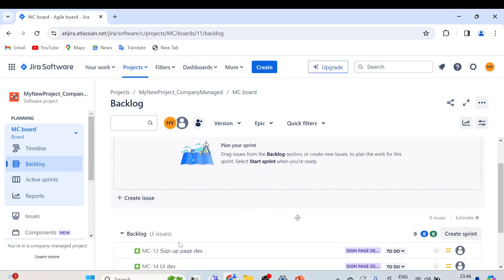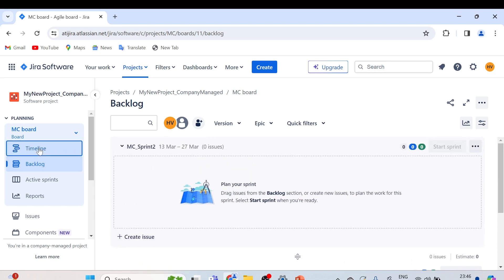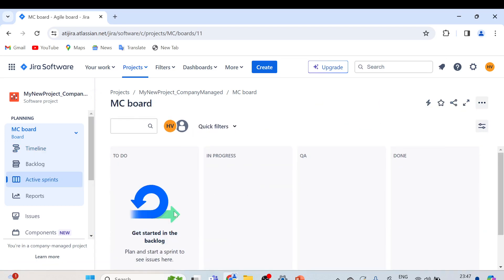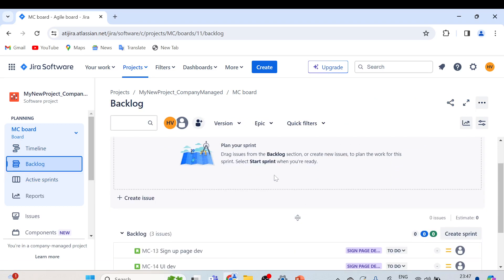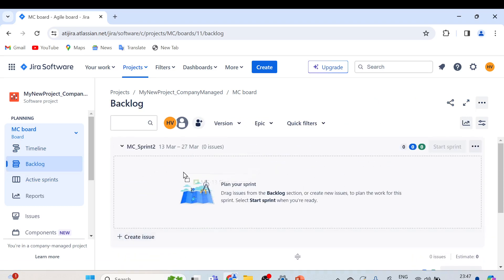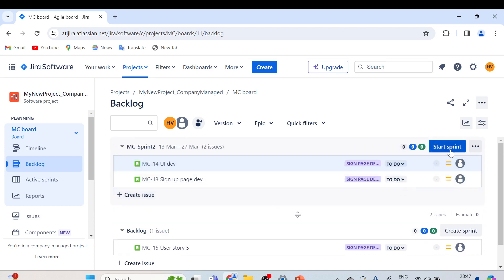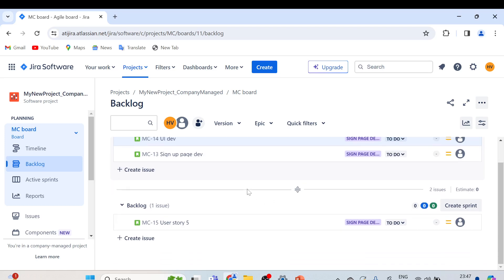Now you can see MC underscore Sprint Two is showing. We simply need to drag items from the Backlog into this new sprint. If you go to the Timeline, you will see MC underscore Sprint One is done and another sprint is there for March. Active Sprints shows nothing currently because we haven't started the next sprint yet. Simply go to Backlog and drag the pending product backlog items into MC underscore Sprint Two — the 'Start Sprint' button will be enabled as soon as you do that.